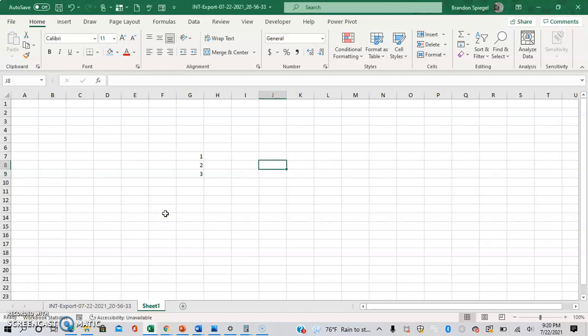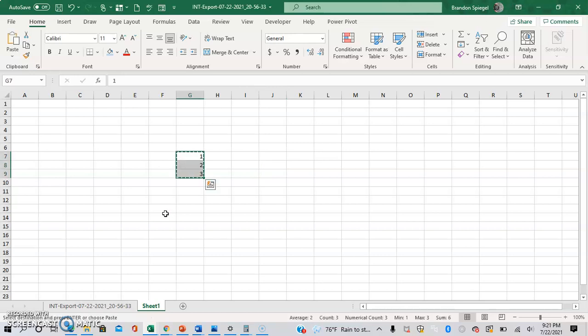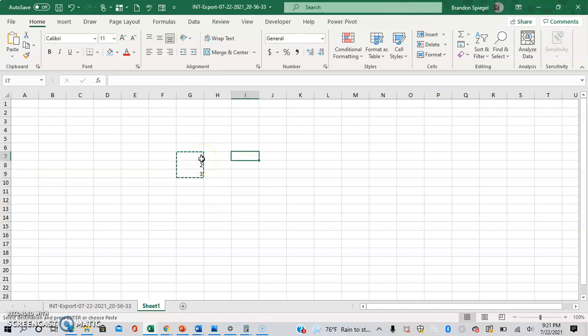So what I mean with this is that, for example, whenever you highlight a range of cells and you copy it, there is an animation right here that shows you that you've selected this data set and that now it is copied.